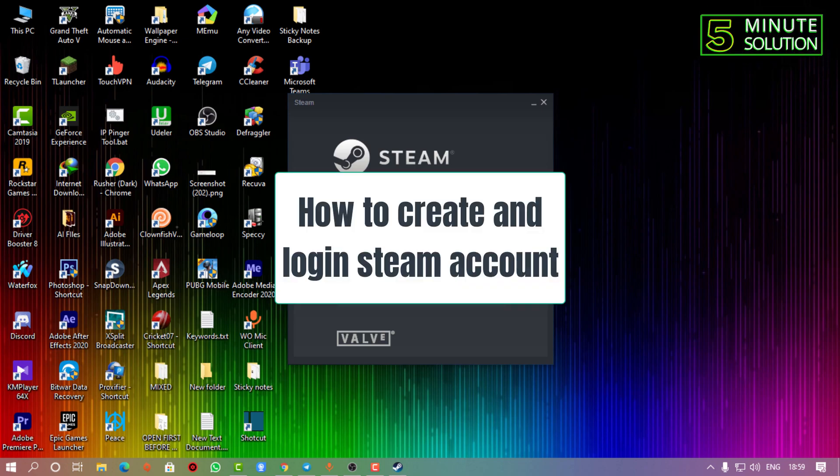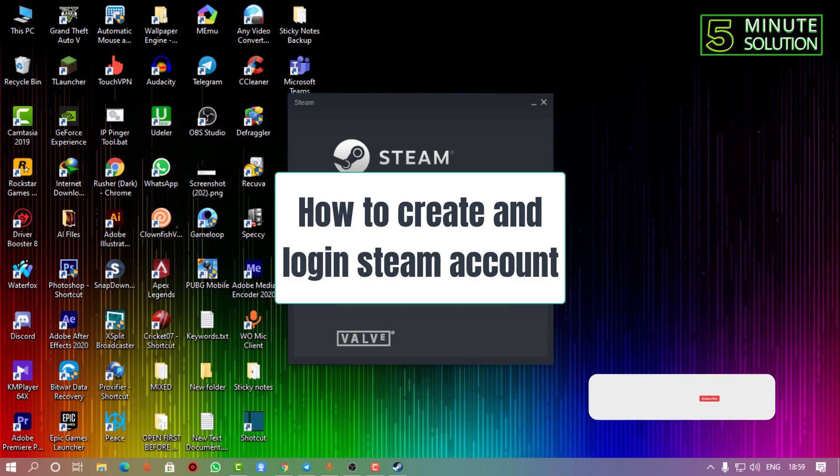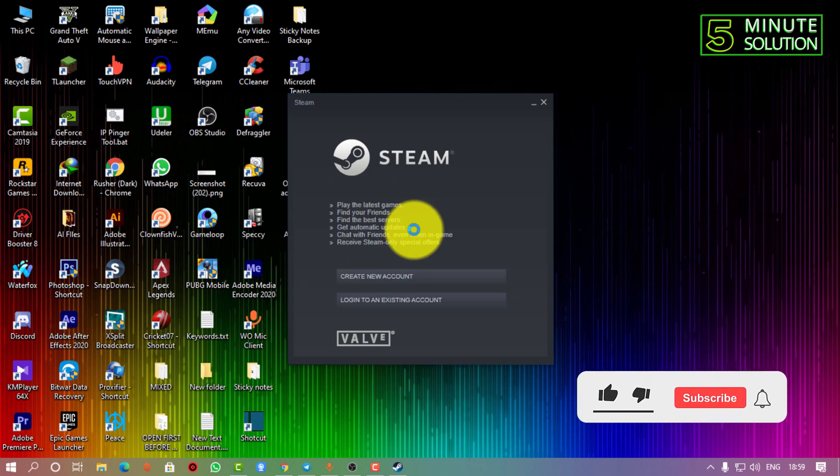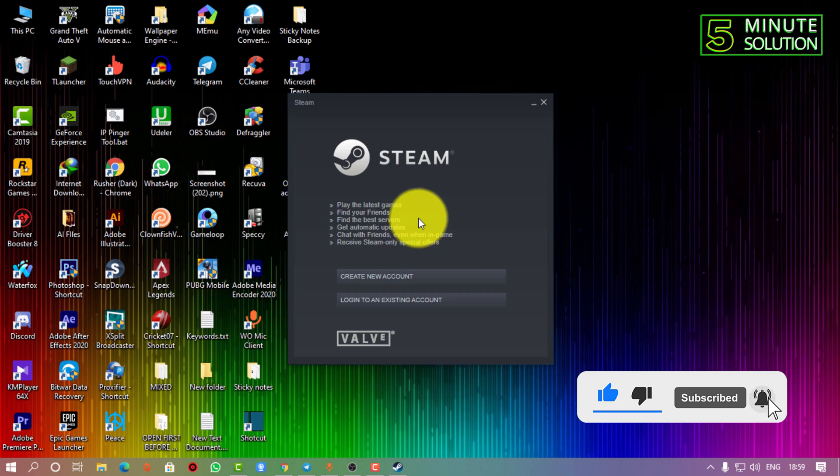Hello, what's up guys! In this video I'm going to show you how to create and log into a Steam account on your desktop. First of all, you guys need to make sure that you have downloaded and installed the Steam app on your desktop.